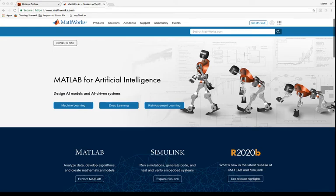Welcome back everybody. We are now going to shift focus and learn the basics of a new programming language, new to us, called MATLAB.